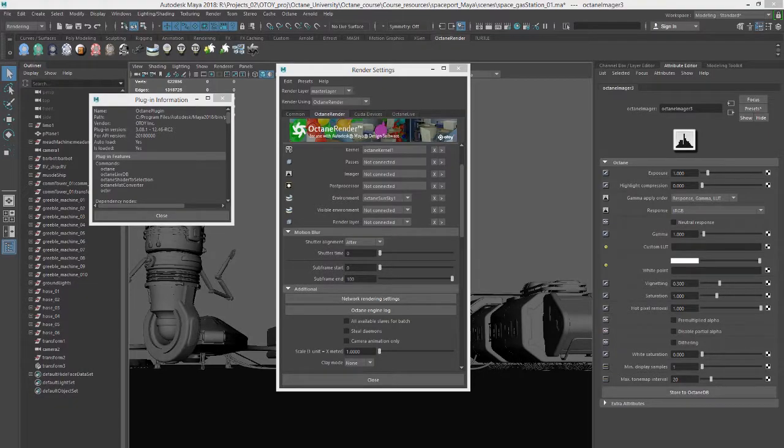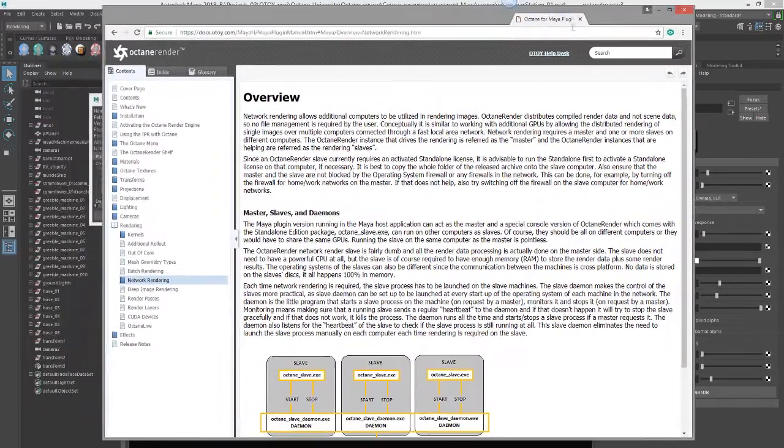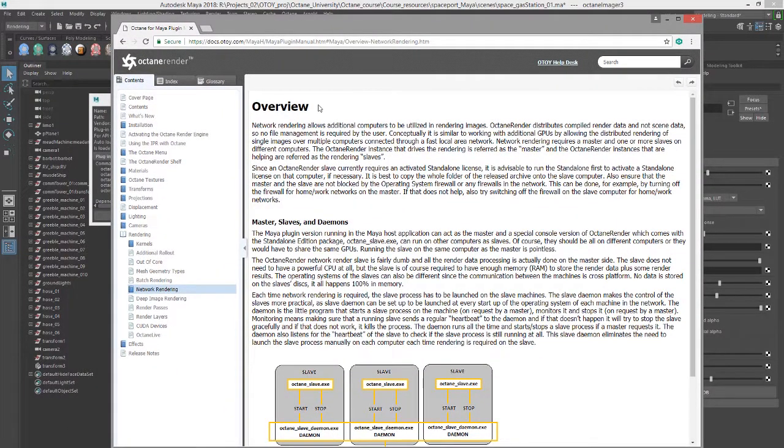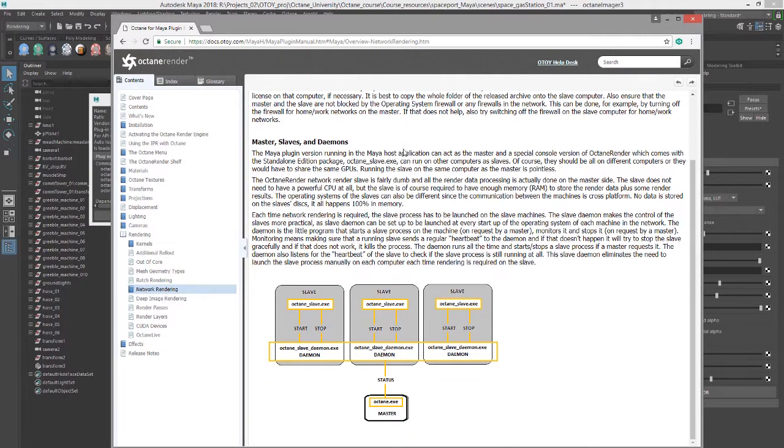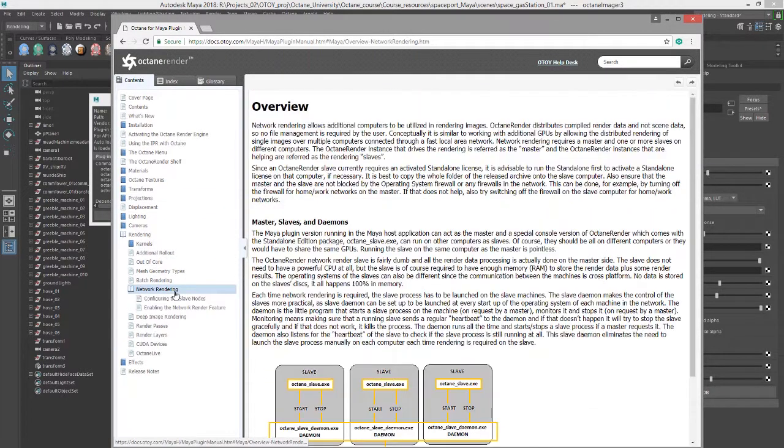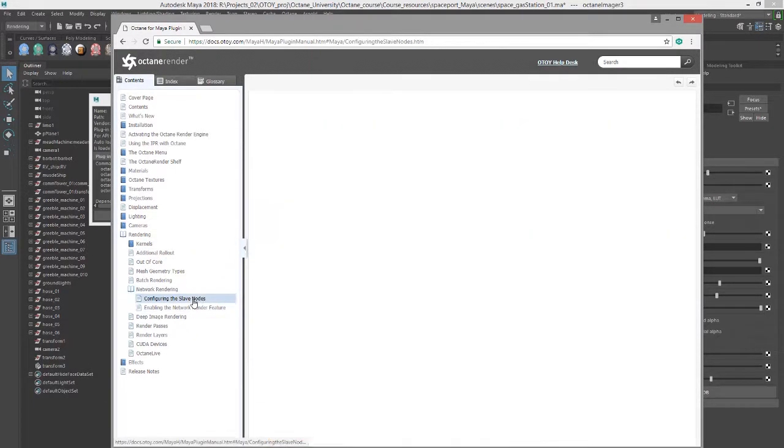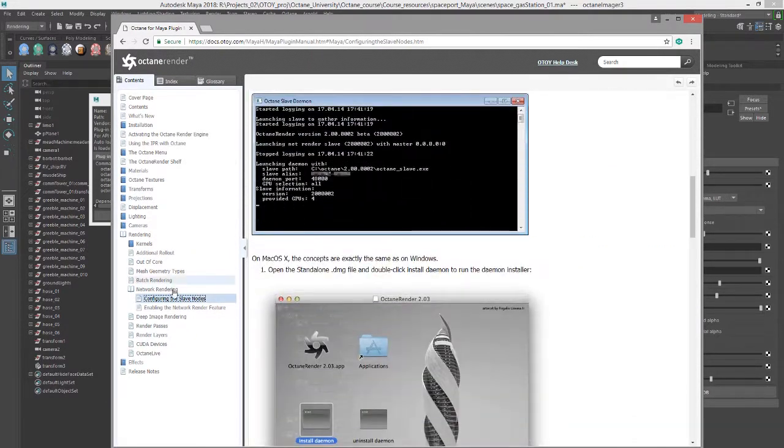This video will give you a brief overview of network rendering using Octane from Maya. It is not meant to be a substitute for the documentation. I do recommend that you go to otoy.com and check out in the documentation the overview of how to set up network rendering properly. It has a bit more detail than I can offer in this video, however it's very short and easy to follow.